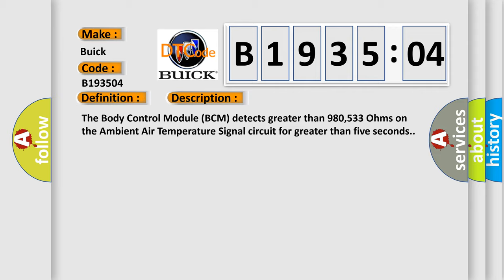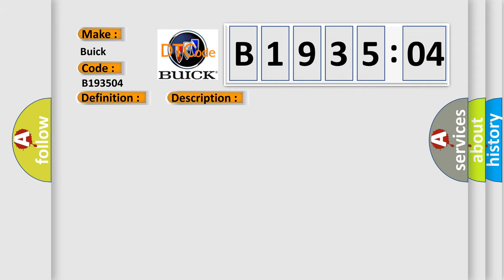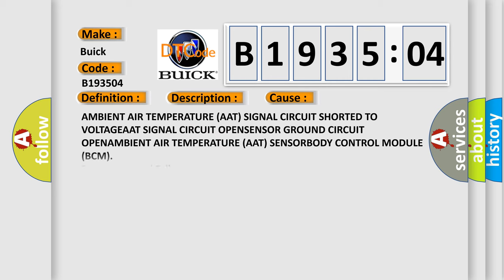This diagnostic error occurs most often in these cases: ambient air temperature AAT signal circuit shorted to voltage, AAT signal circuit open, sensor ground circuit open, or ambient air temperature sensor.